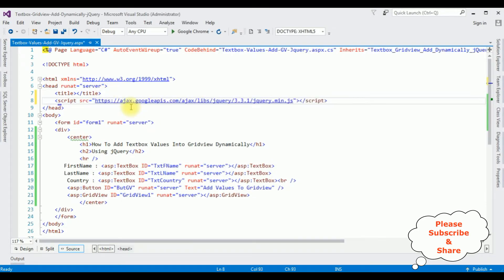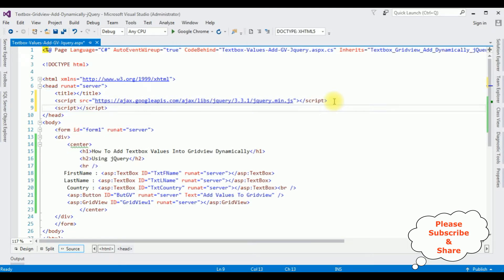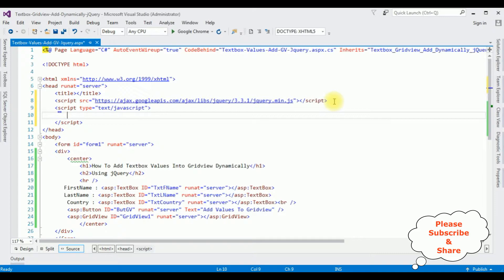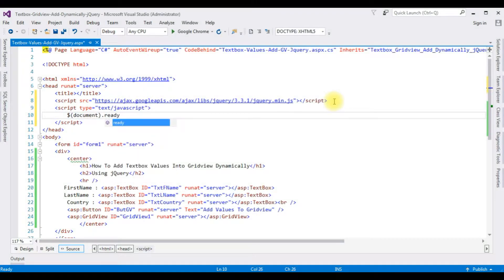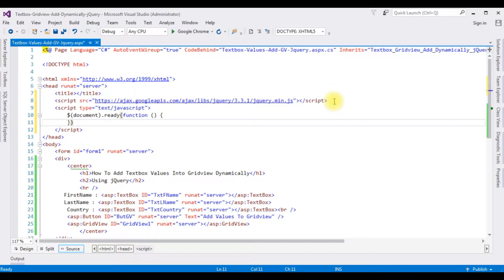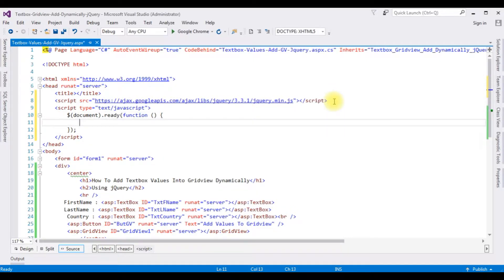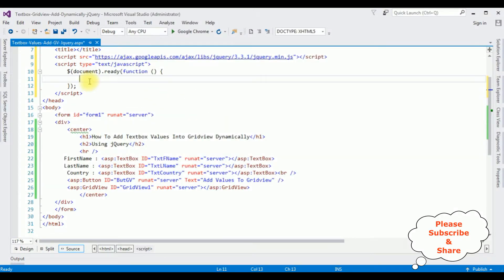After that, add a script tag with type equal to 'text/javascript'. Inside this script, I am adding document.ready function. Now inside this ready function, I am adding the functionality: when I click the button control, the text box values will be added to the grid view control.